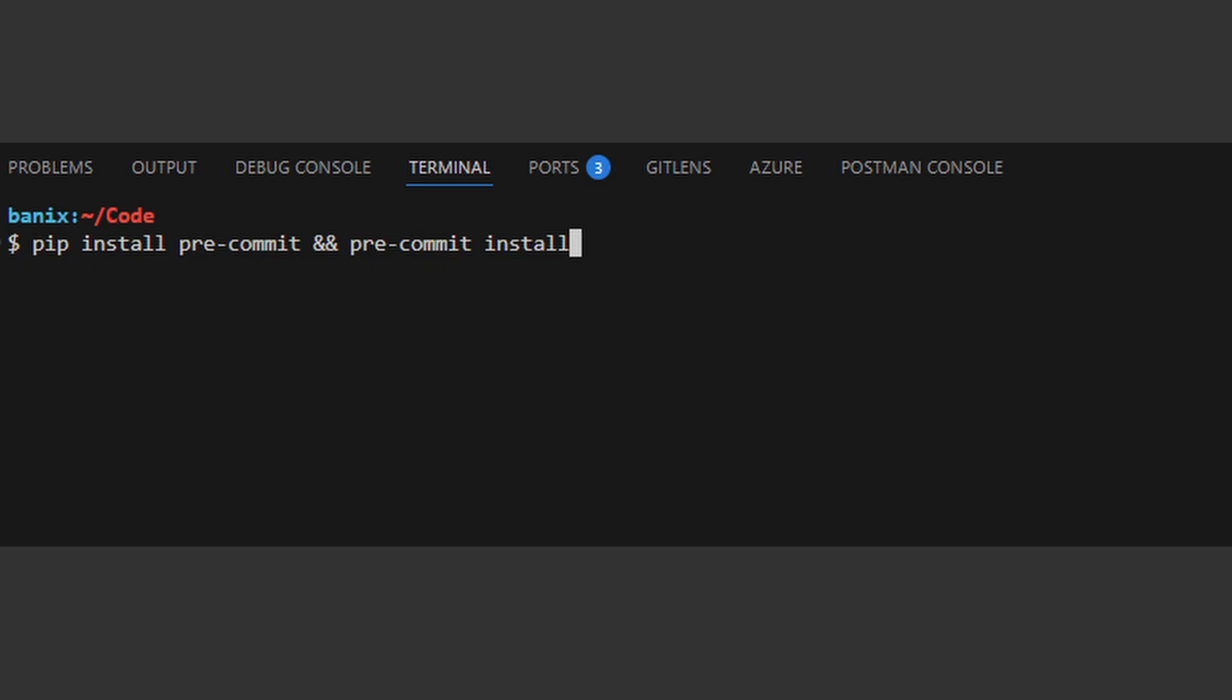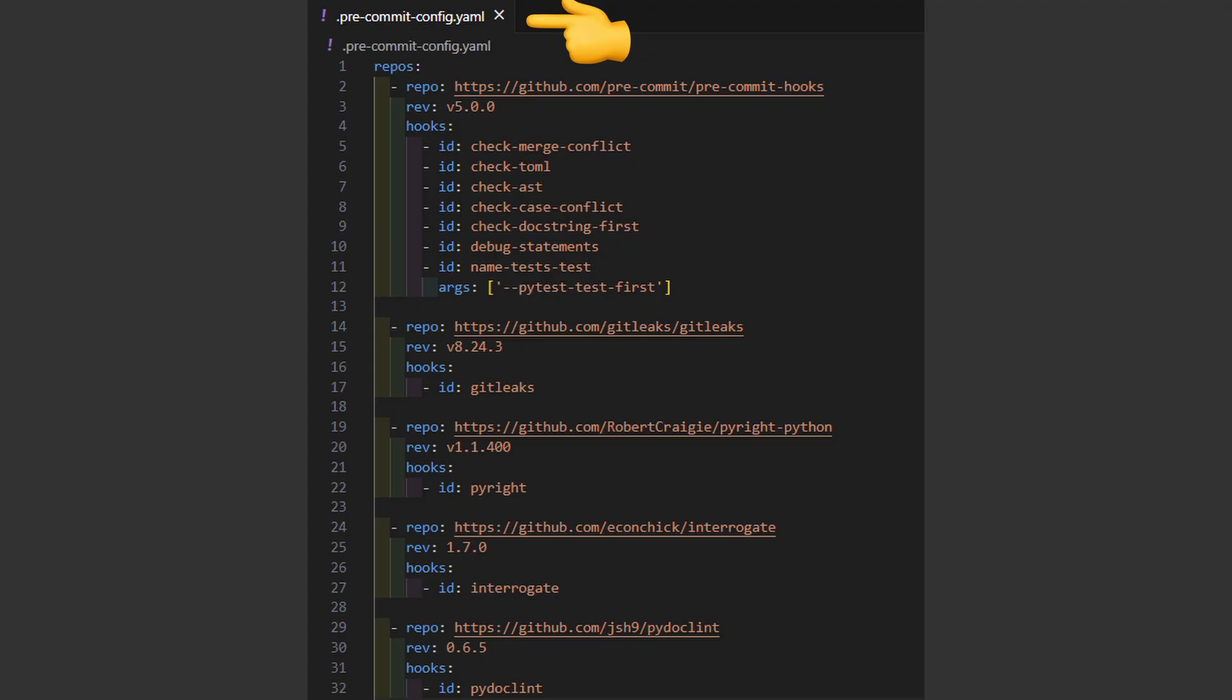So first install pre-commit with pip, and initialize it with pre-commit install. Then create a .pre-commit-config.yaml file where you will put in all your hooks. Then under the repo section you can list your hooks.